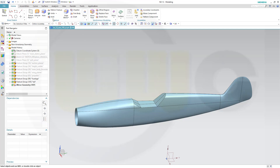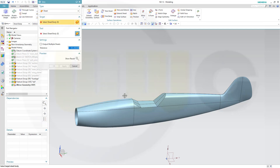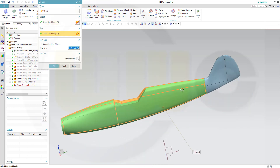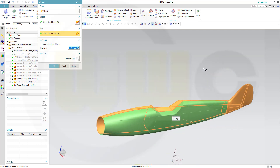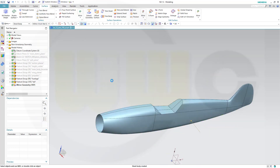Now let's sew those two surfaces. I could even add the tail here as well. Why not? And confirm.